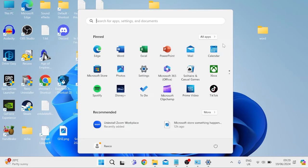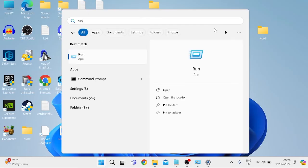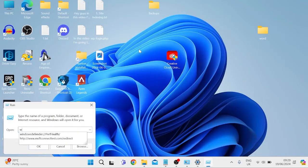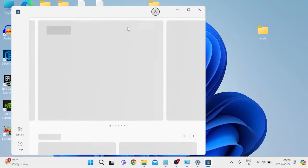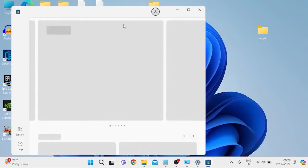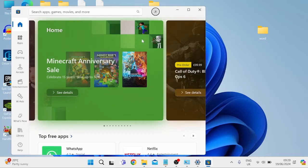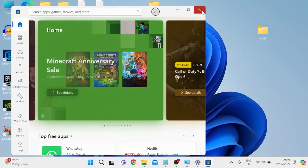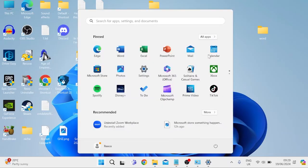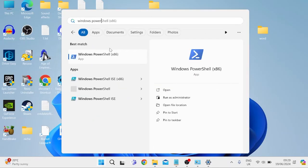Otherwise, the next thing we can do is come over to our start menu, search for Run, tap on the Run icon, and this time we're going to type in 'wsreset.exe' and hit Enter. This is going to clear all the cache of your Windows Store. If your Windows Store pops up, that basically just means it's been successful, so we can close out of this window.